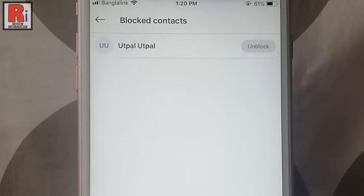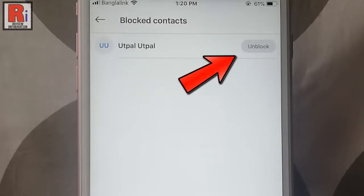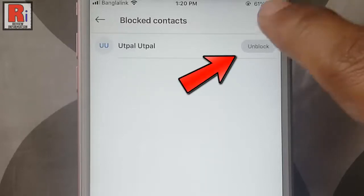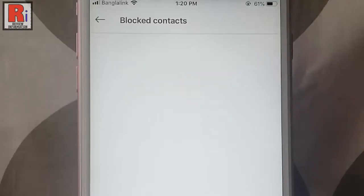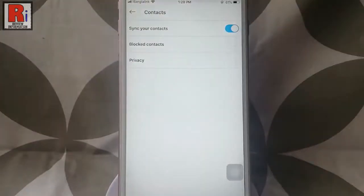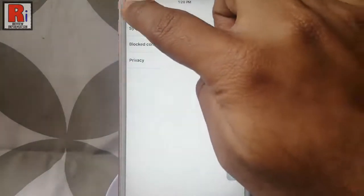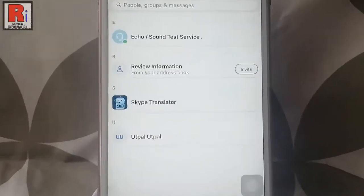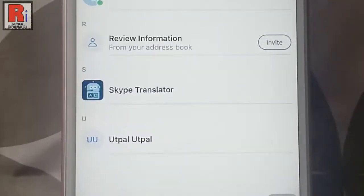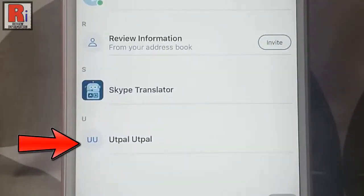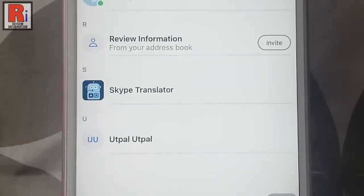If you want to unblock this person, tap on the unblock button beside the person's name and the person is unblocked. Now go to the person's profile and you can see the block icon is removed from the person's profile name.